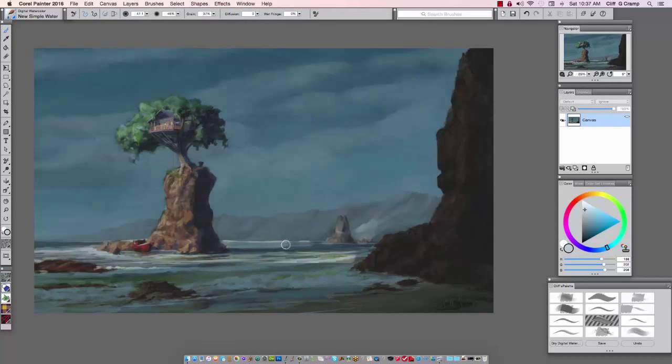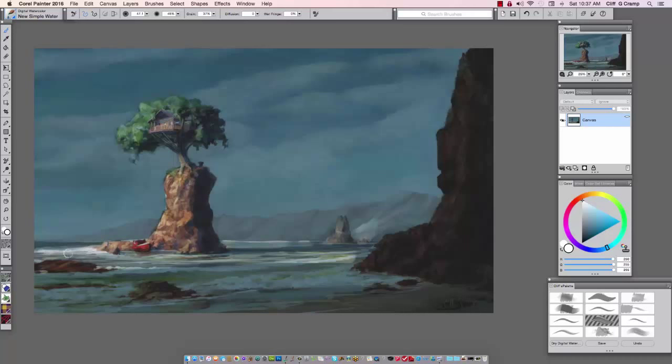All right, now I'll go to all the way to white and here's where I really want to make the light strong. Right through this area and then coming from off screen so I really get this nice strong direction of light.